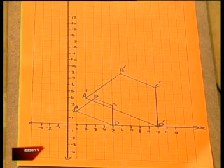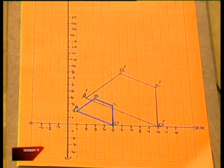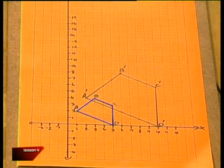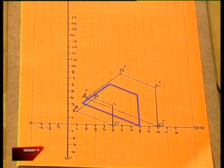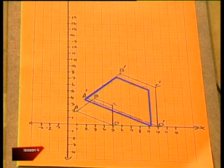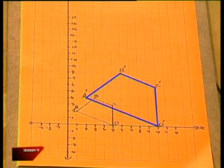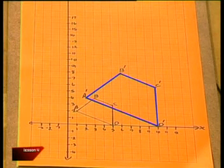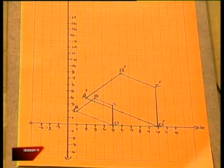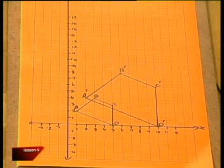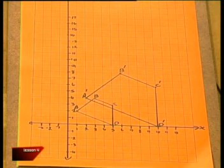Quite sure. A, B, C, D and A', B', C', D' are exactly the same shape, but not the same size. In other words, they're similar quadrilaterals, and their angles are exactly the same.